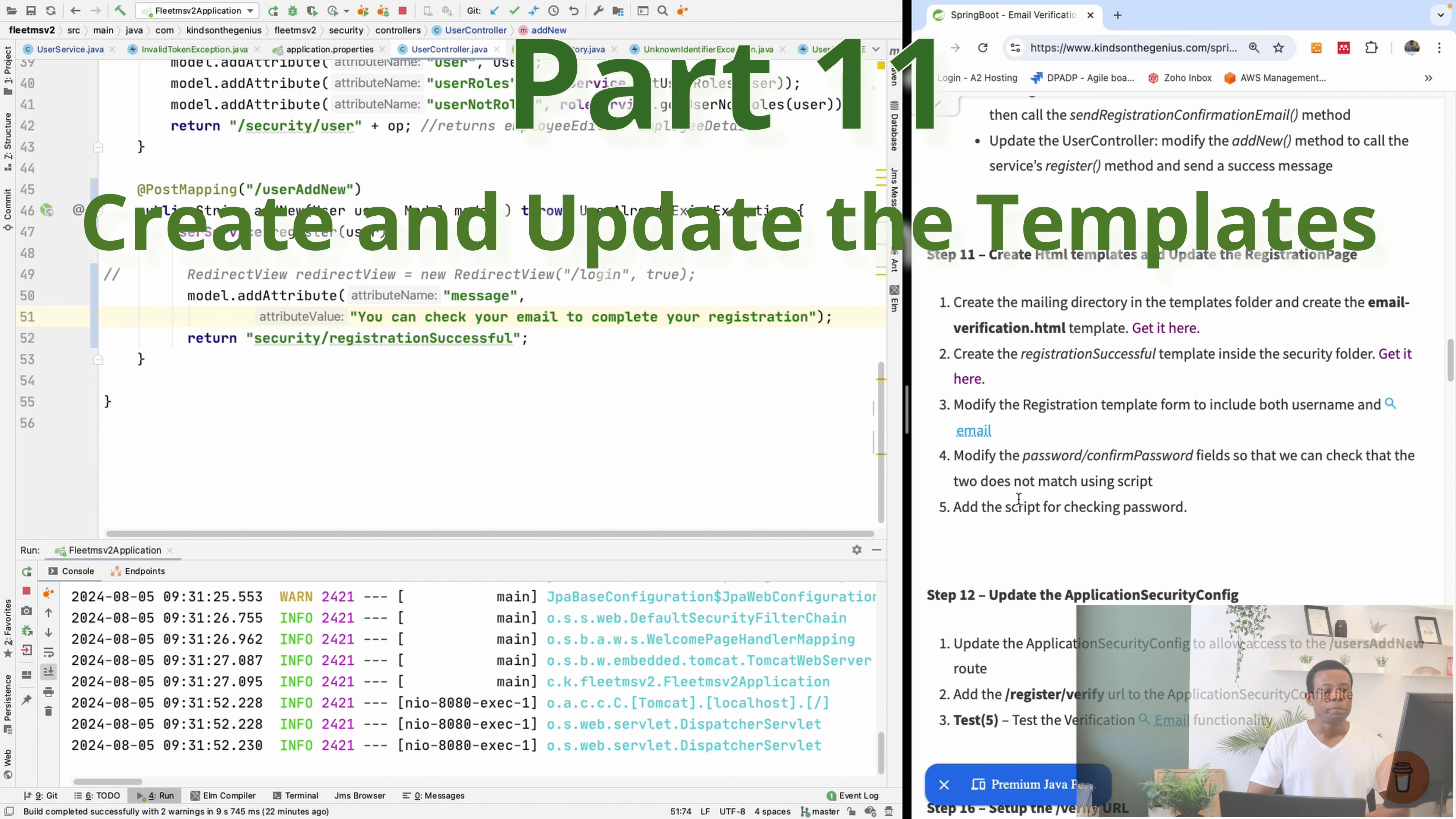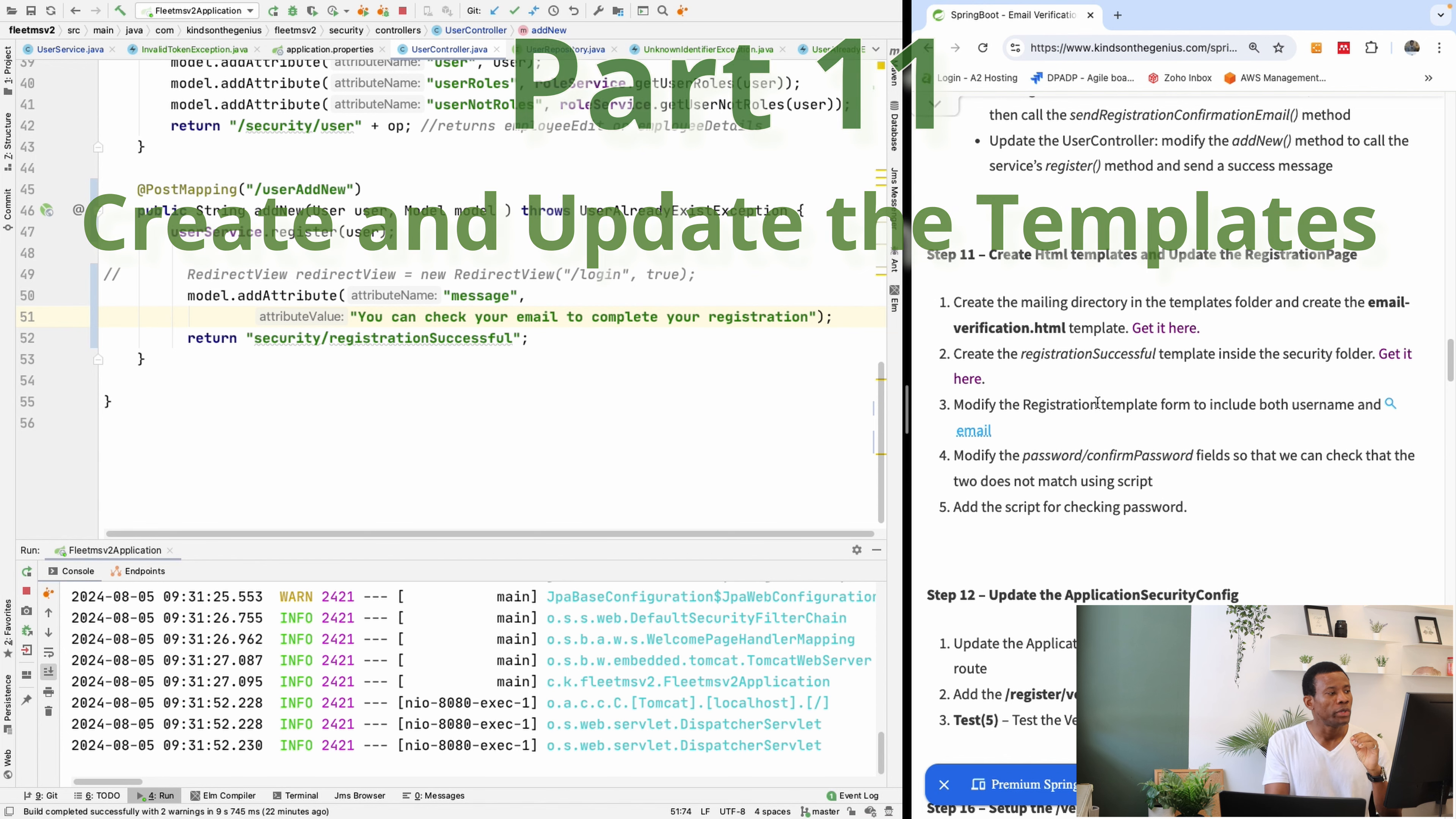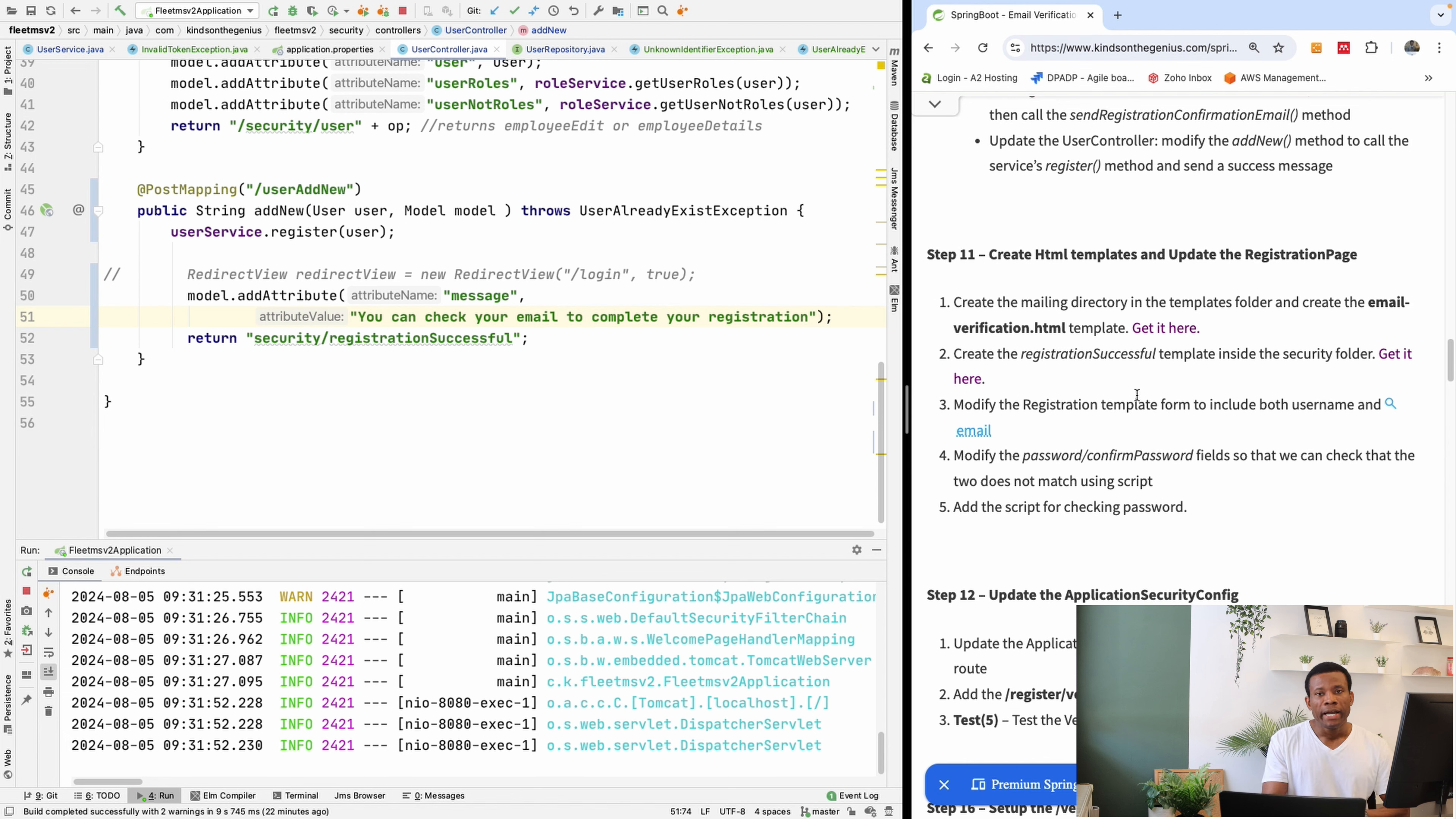We are going to continue from part 11 of user email verification in Spring Boot. In the previous class, we were able to create the signed registration email and updated the user service.